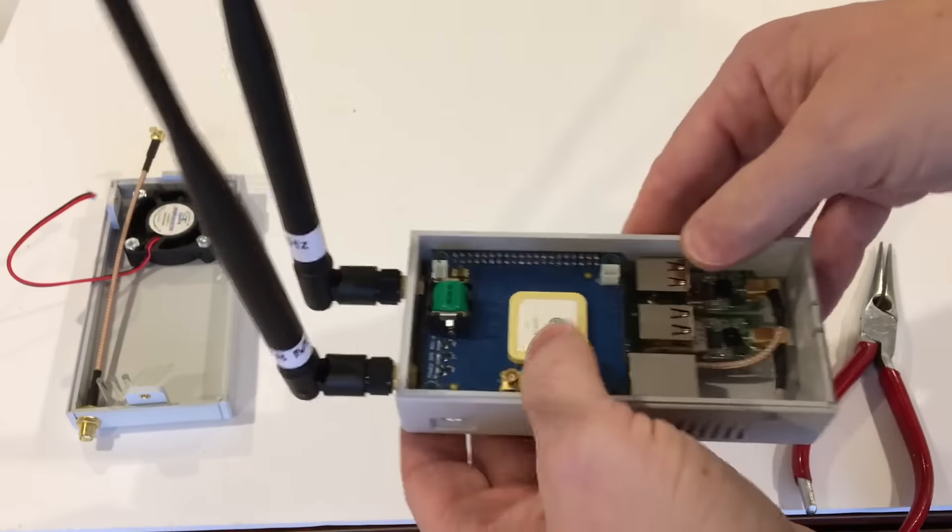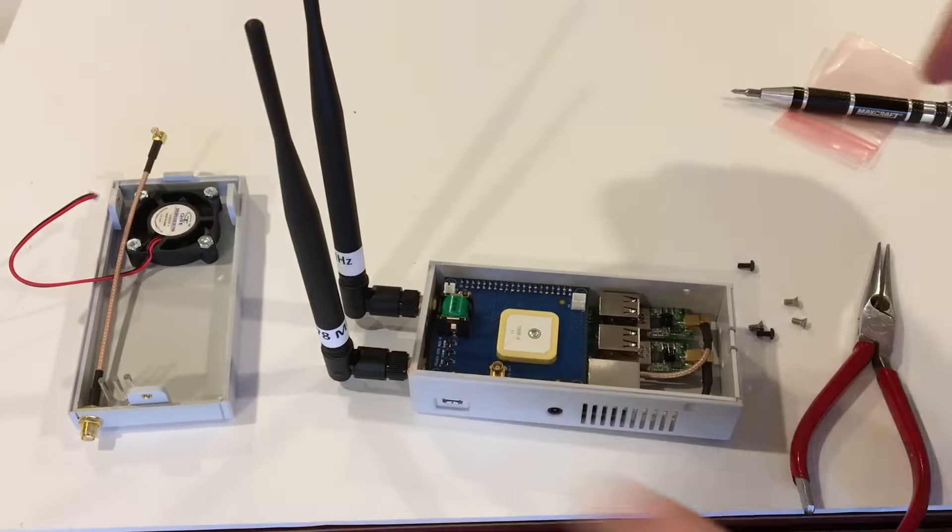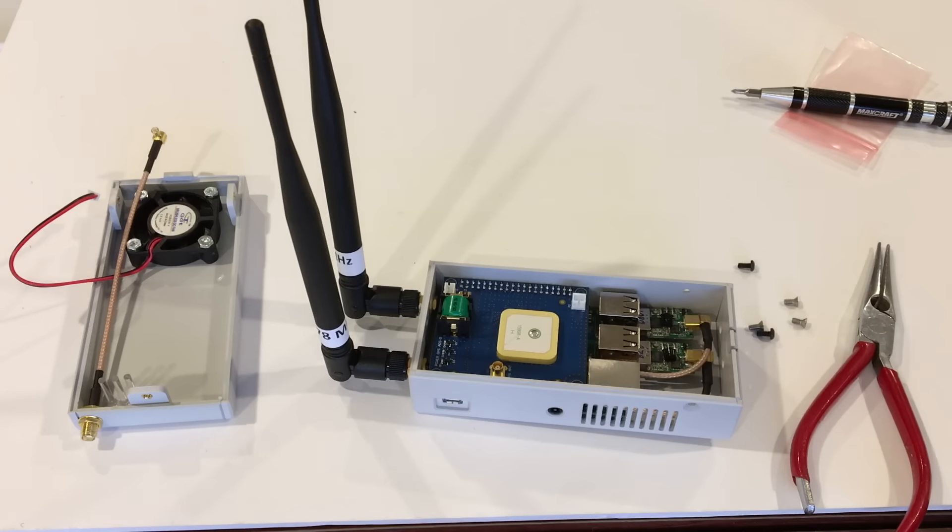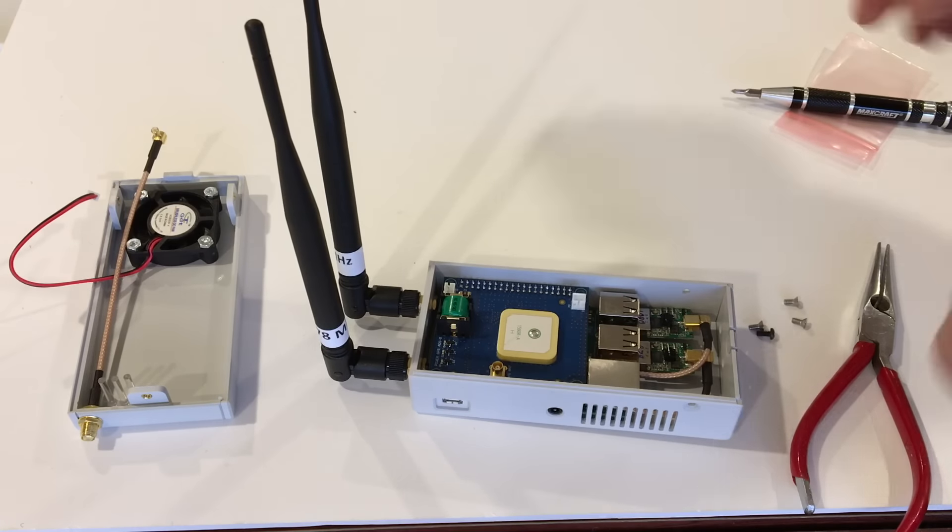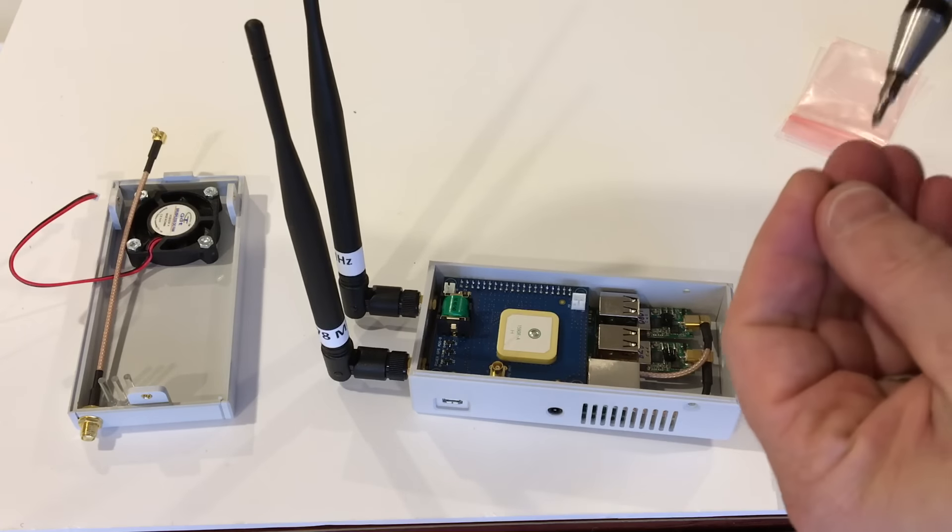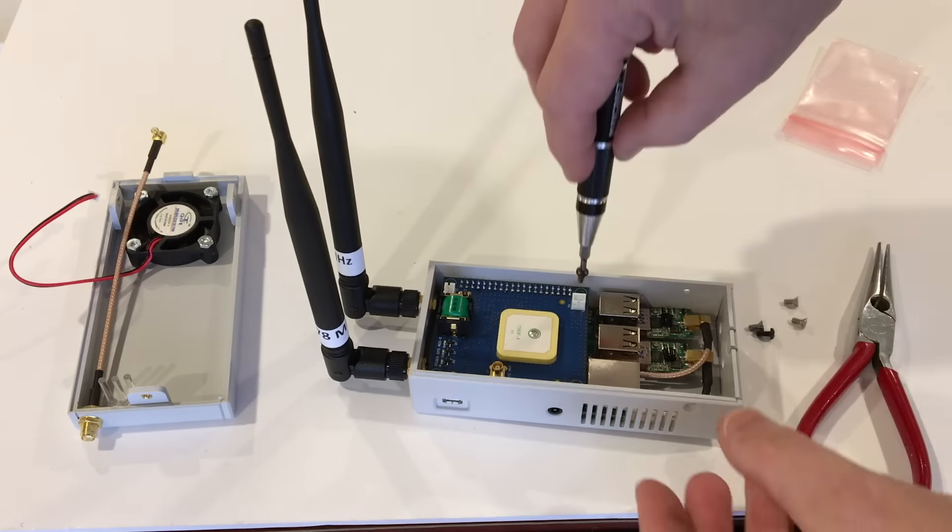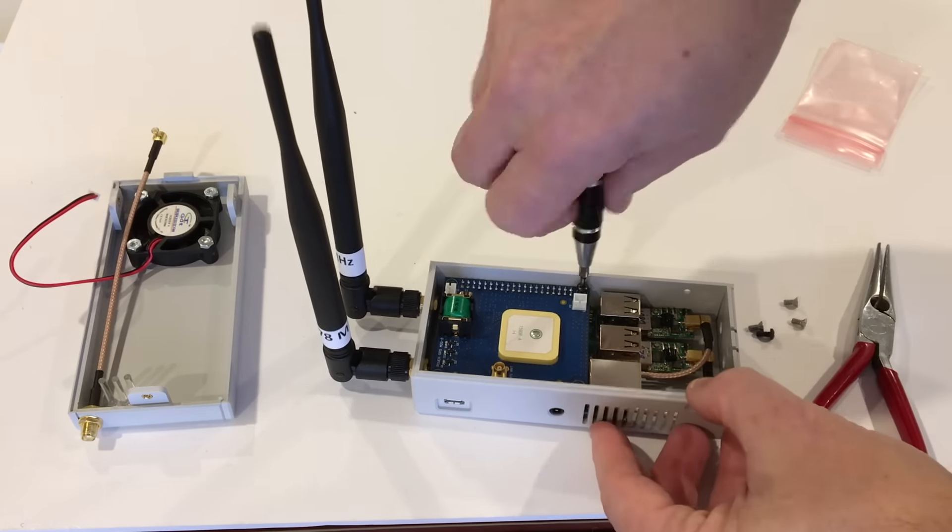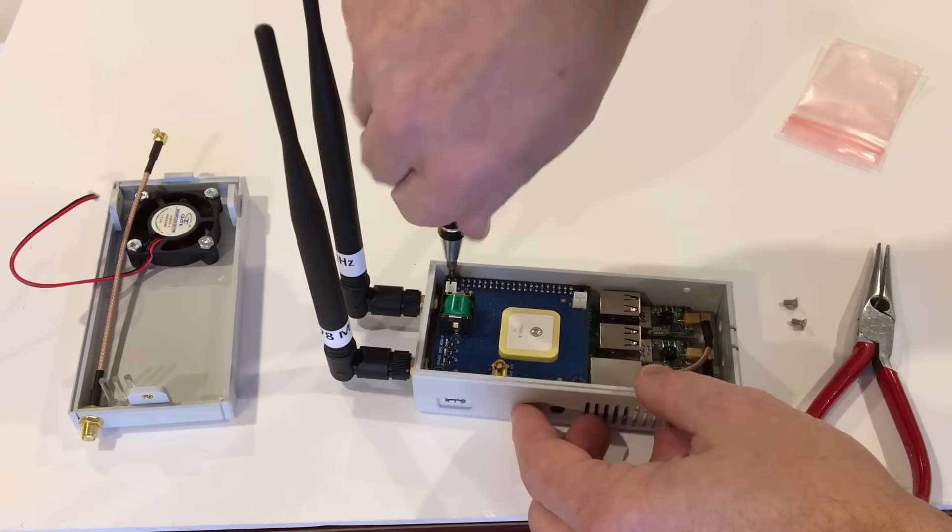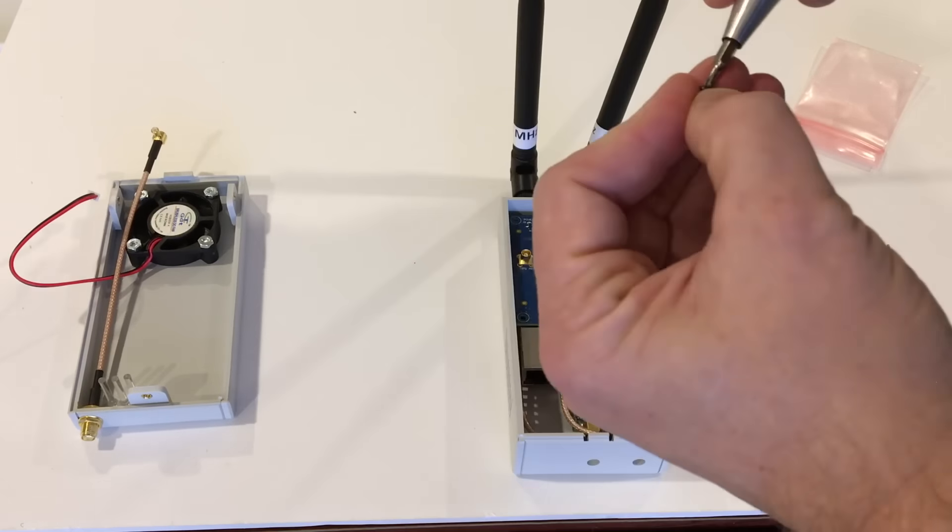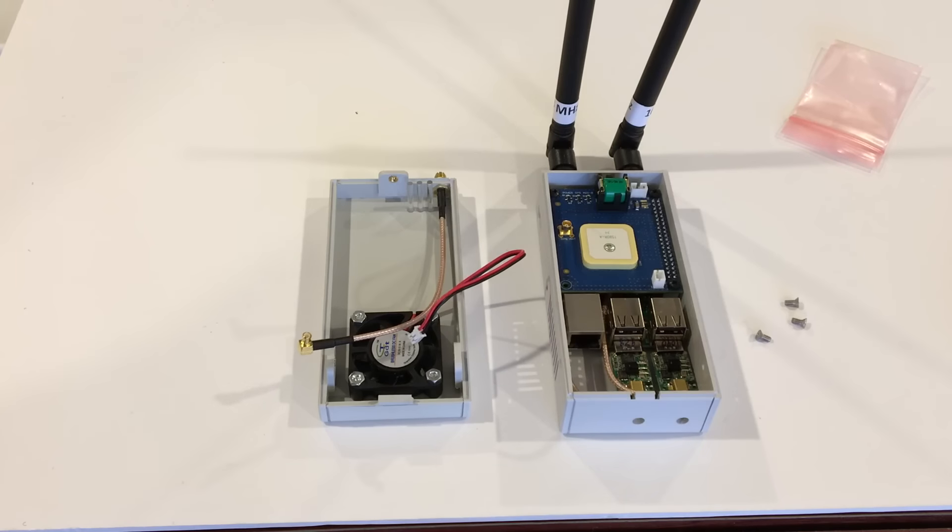It'll snap into place. Once it's down and in place, you're ready to put the screws back in, now through the board.